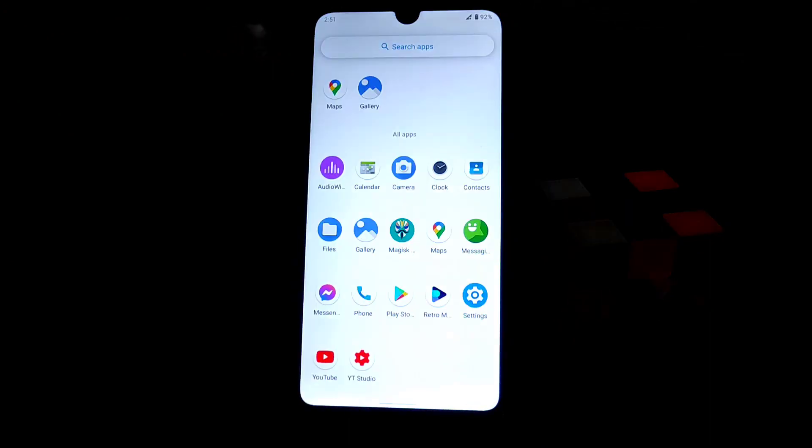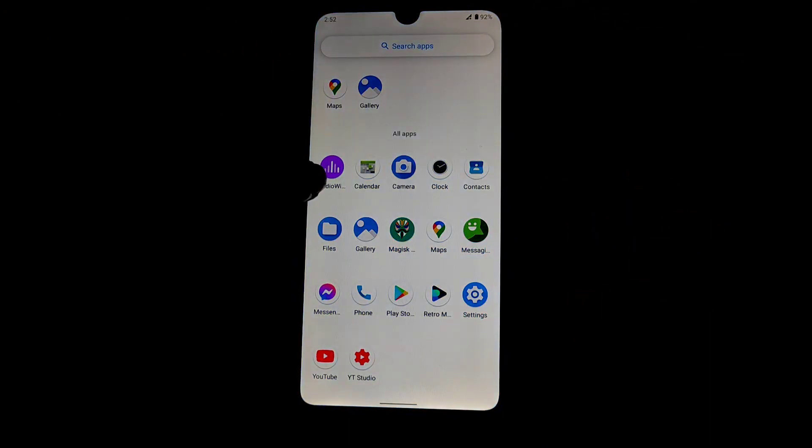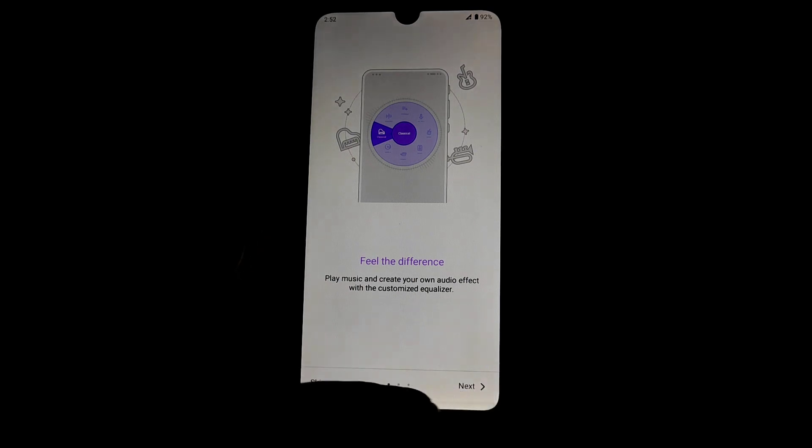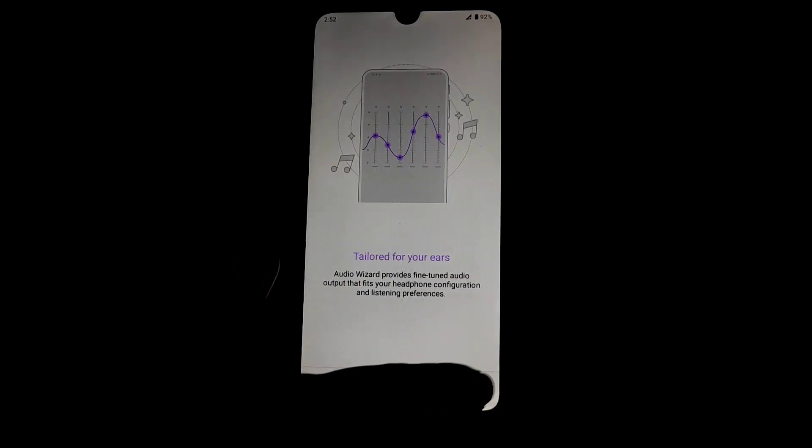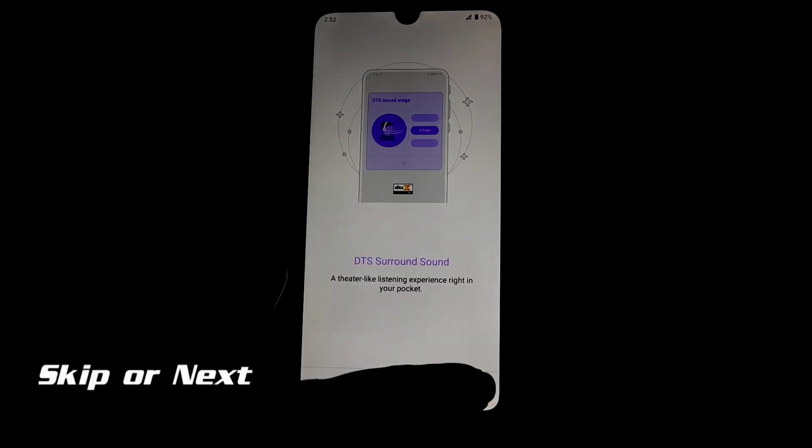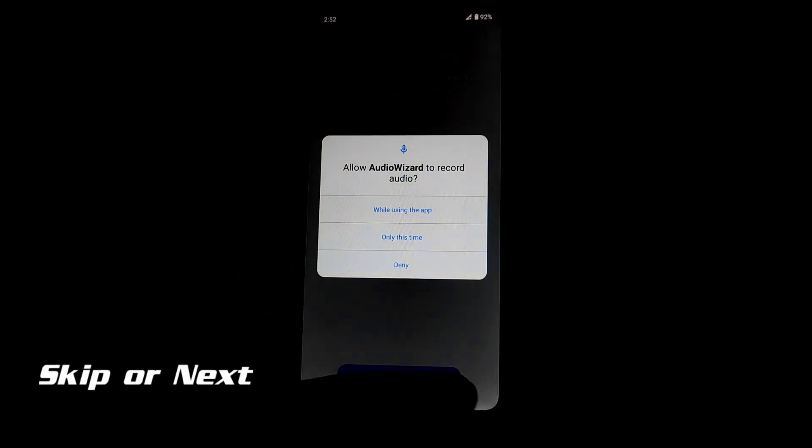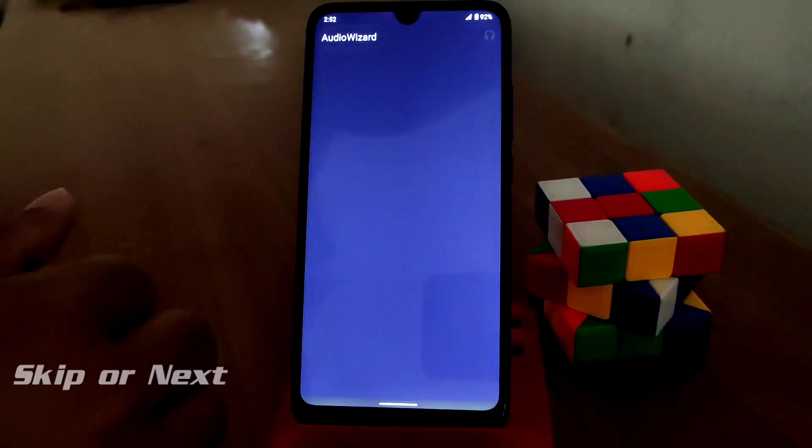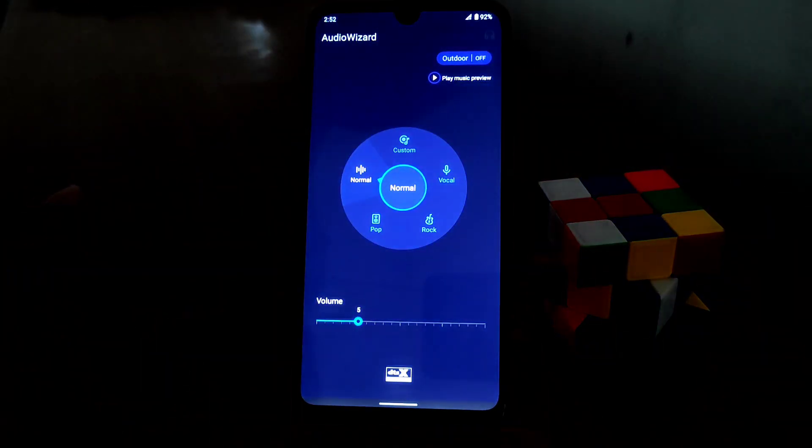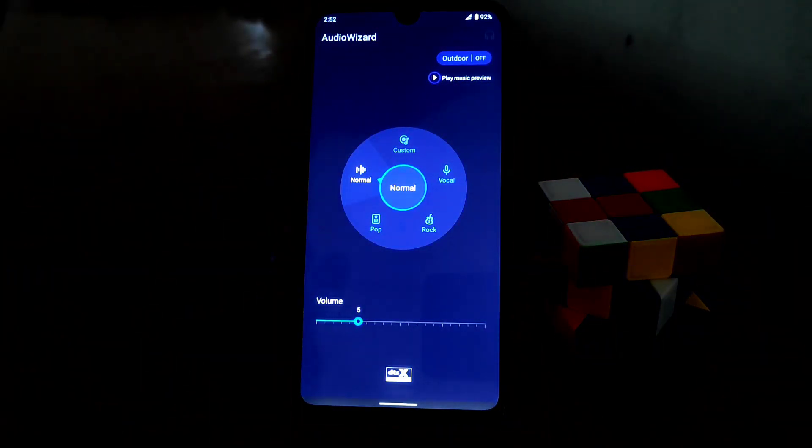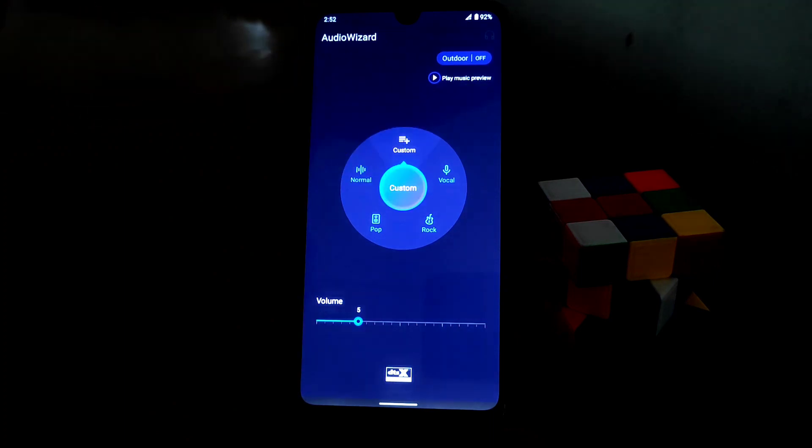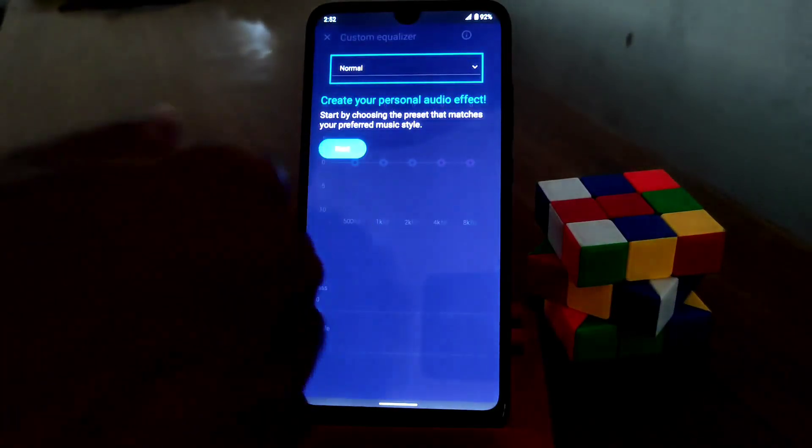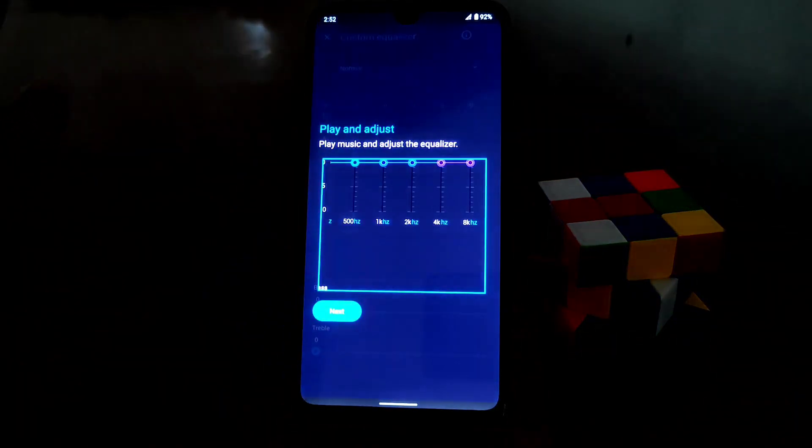So here is the application. You guys can see this is the Audio Wizard. This is the user interface. You guys can set custom things here, you can change those equalizers when you are using or when you are listening to music.